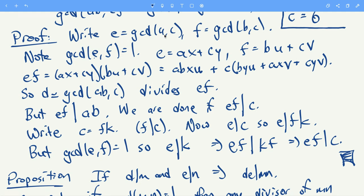We can write e as a combination of a and c: e = ax + cy for some integers x and y. Similarly, f = bu + cv. Now ef is some product you can multiply out and write as ab·(xu) + c·(some integer). If d is the GCD of ab with c, then d divides ab and d divides c, so d divides ef.